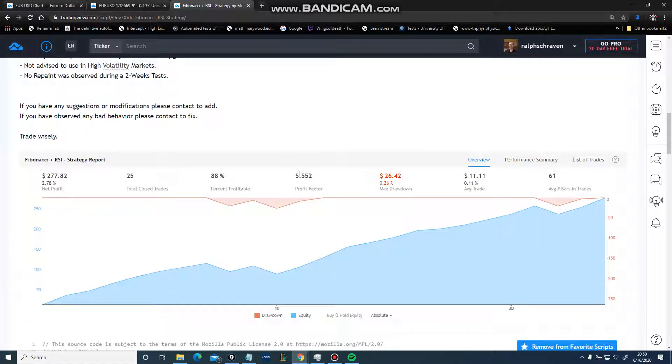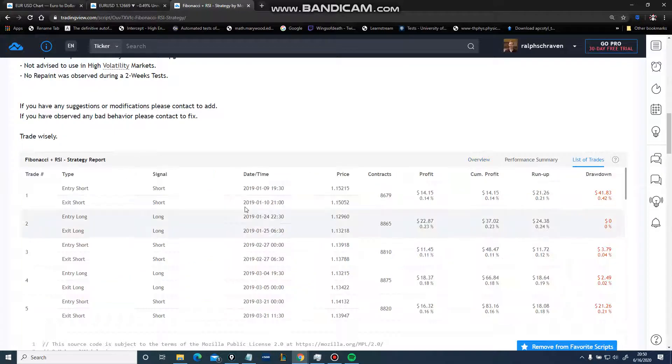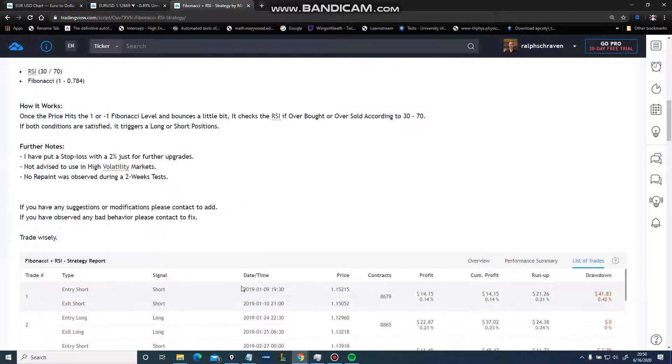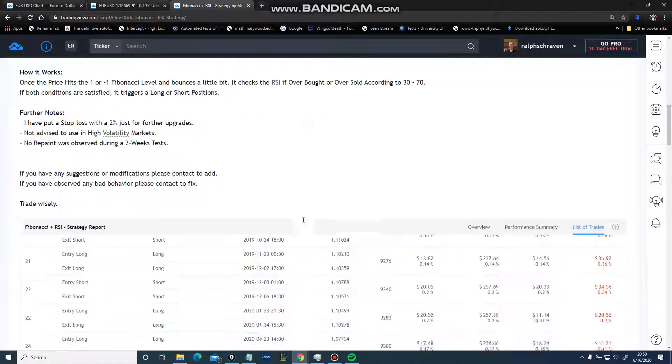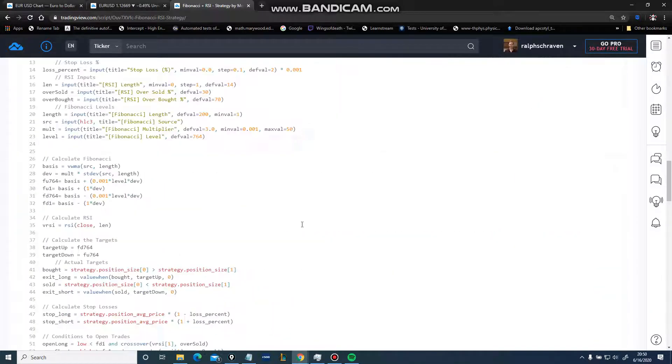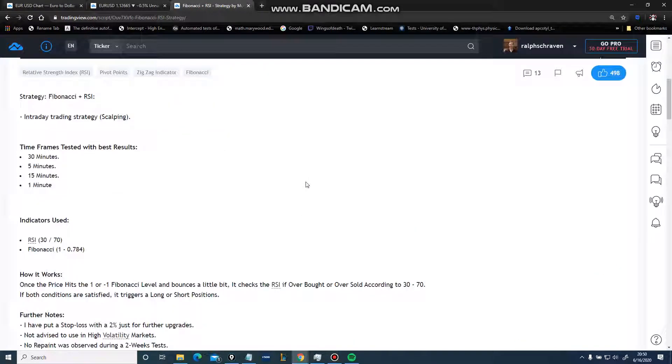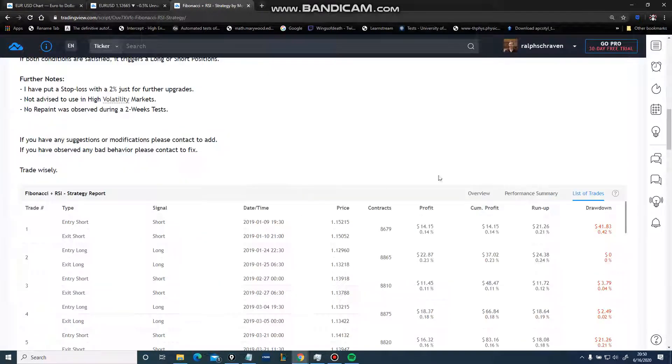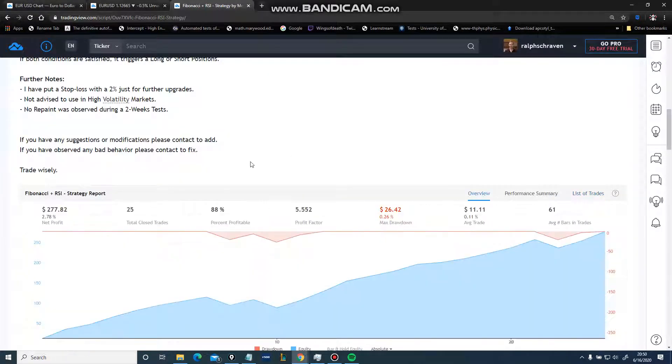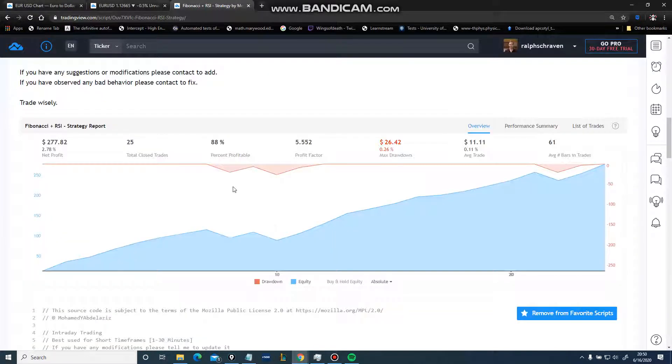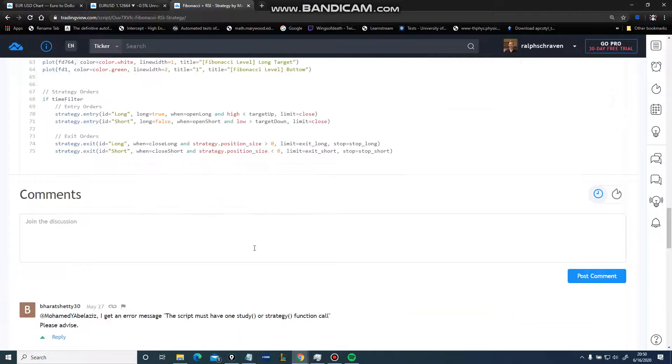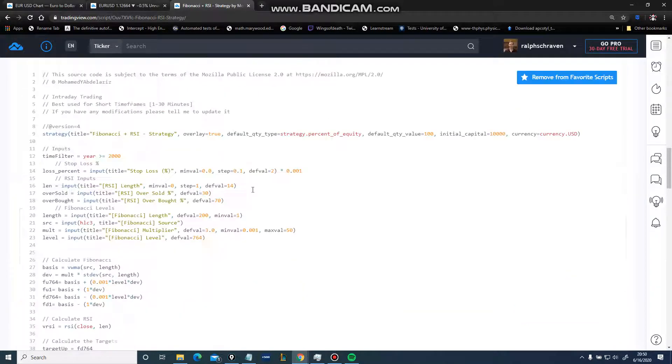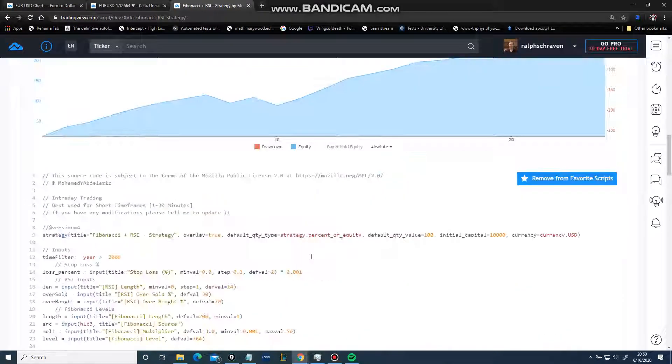Here we have a profit factor of 5.5 over the span list of trades, going back over a little over a year. That's quite good - 500% returns in a single year. Yeah, I'll take that.